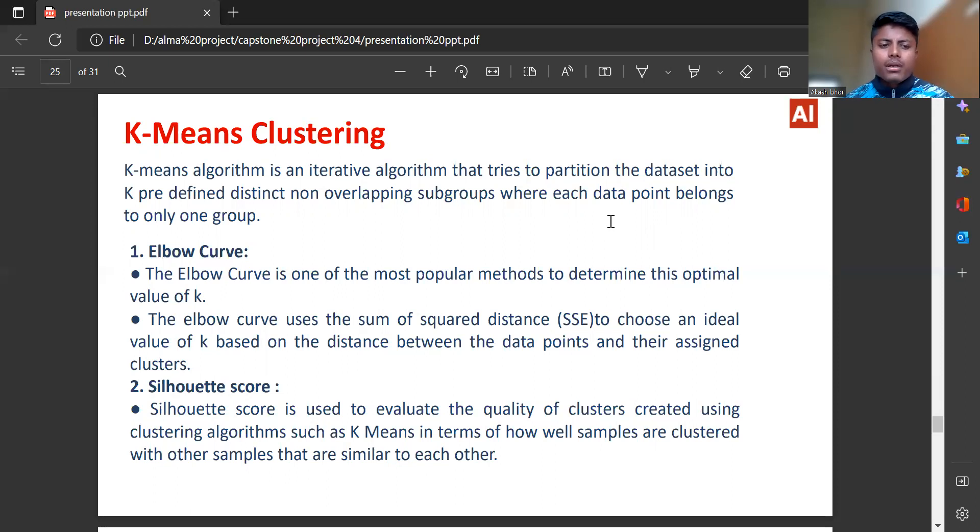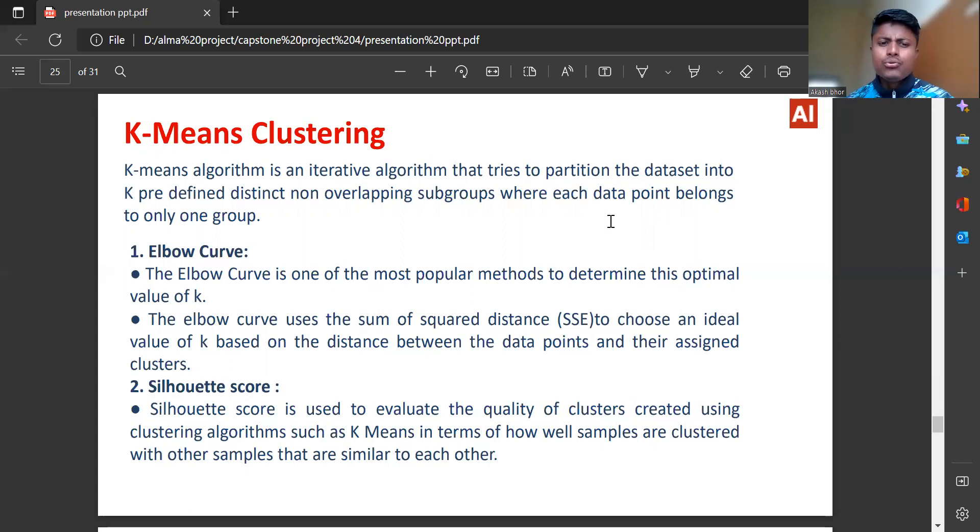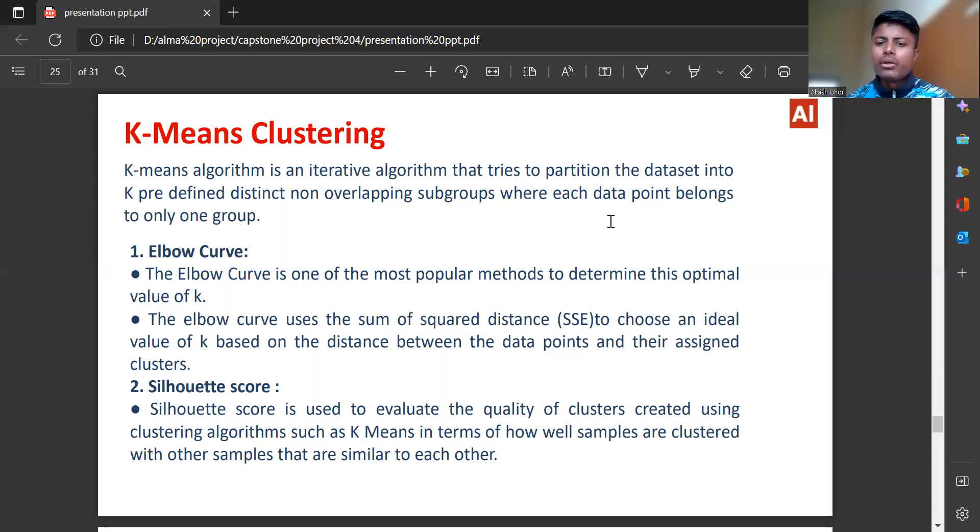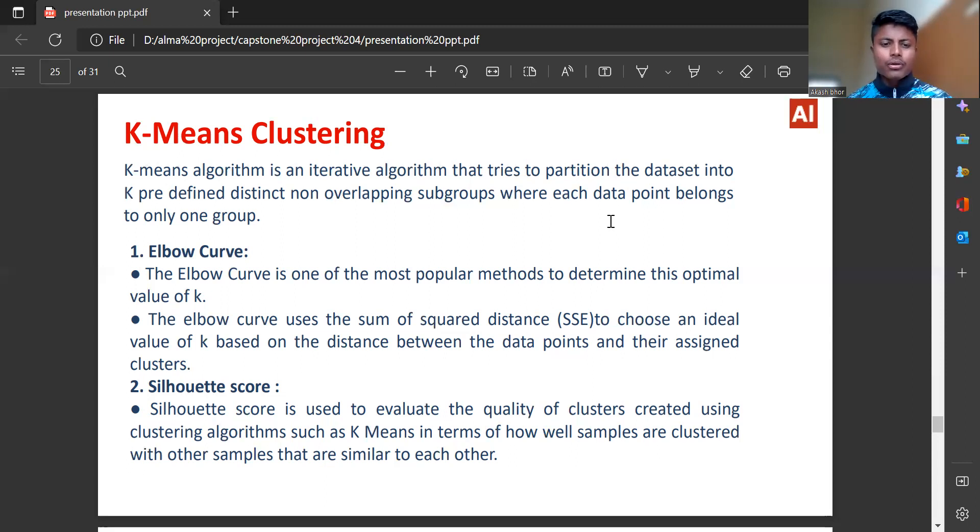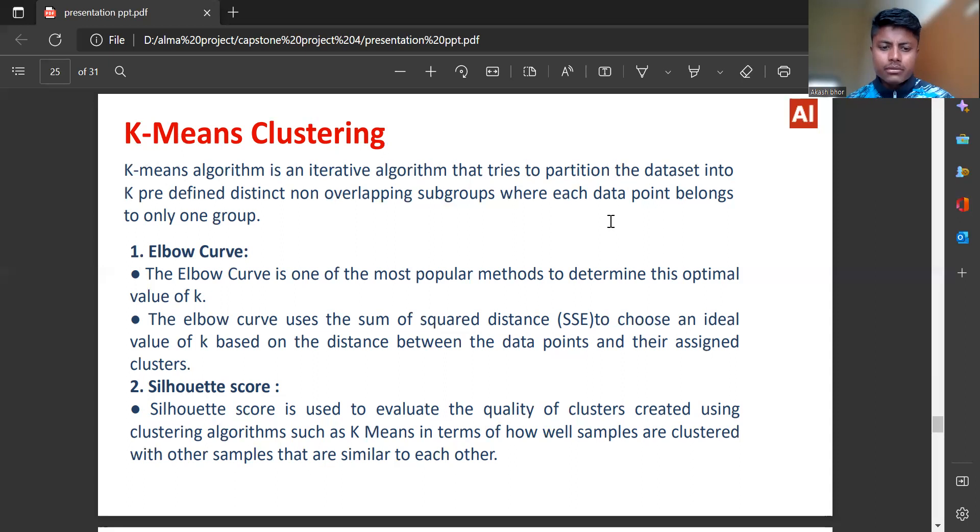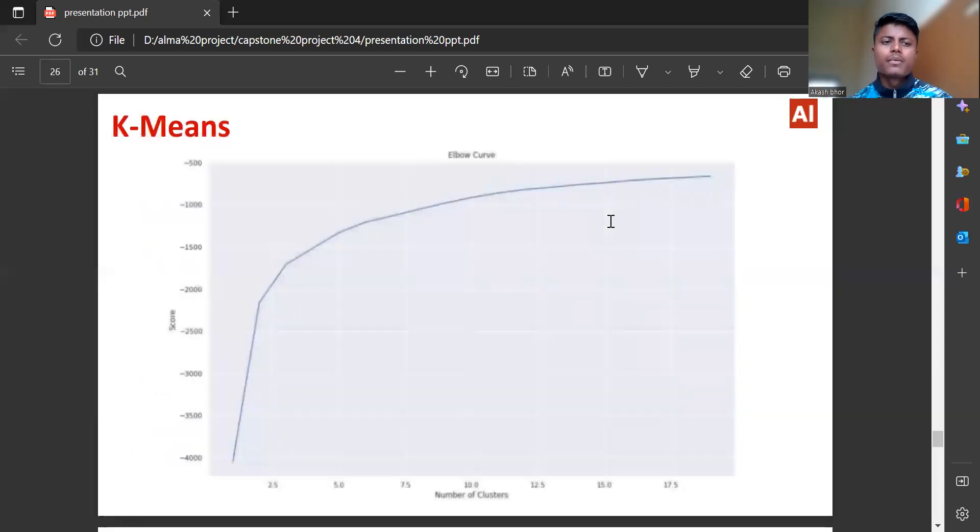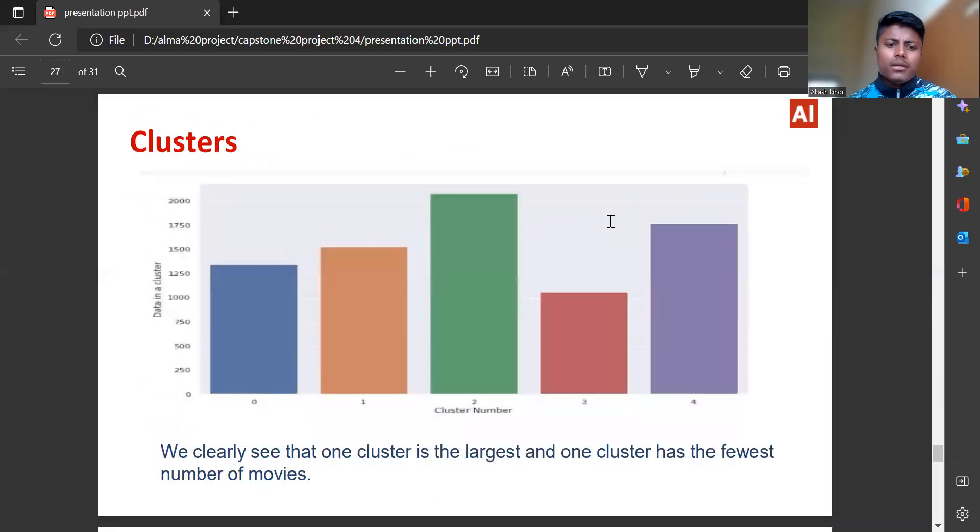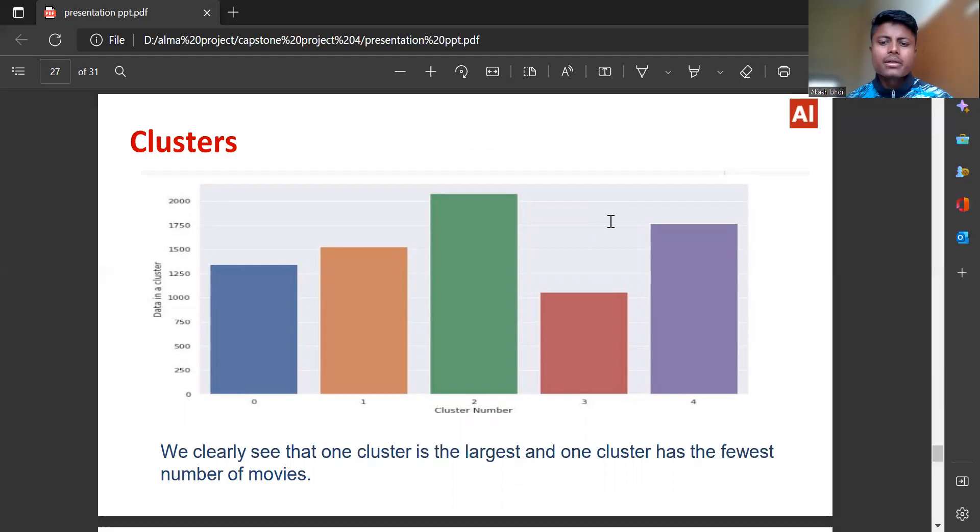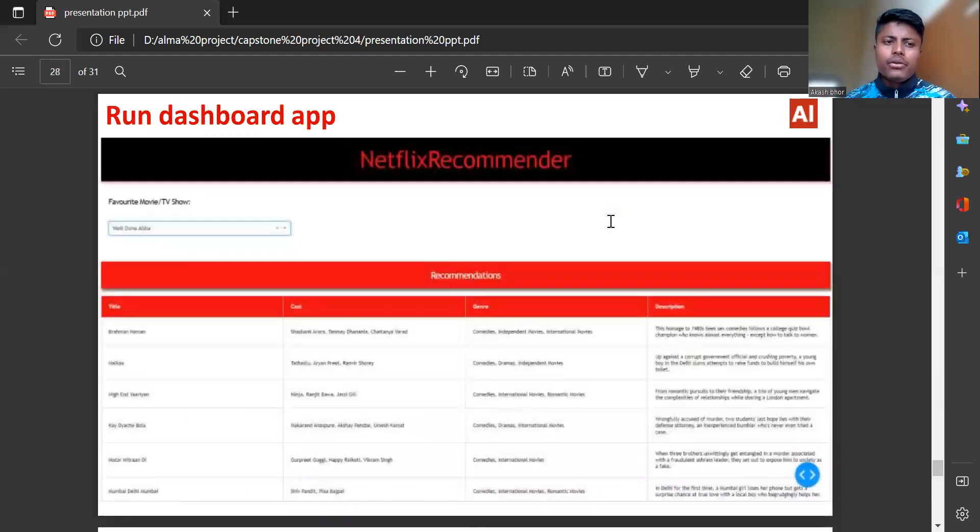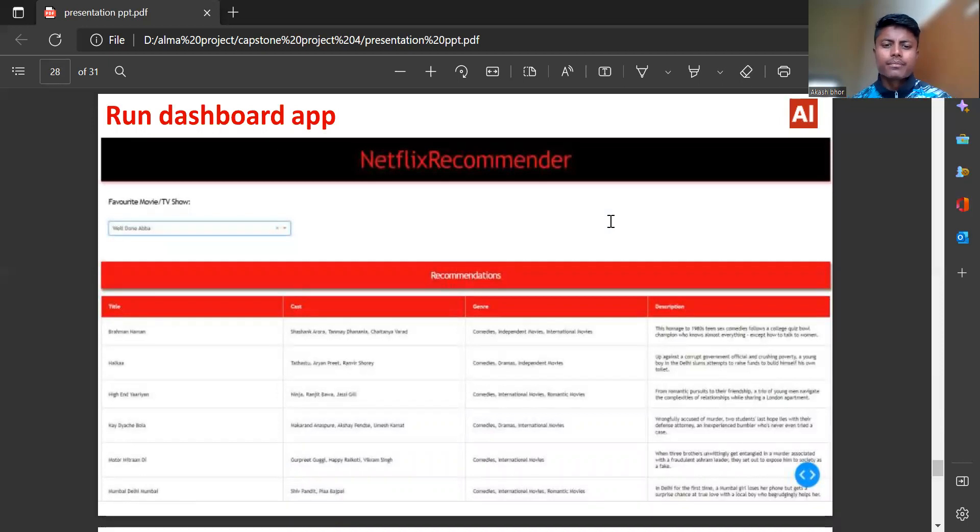K-means algorithm tries to partition the data set into K-predefined, distinct non-overlapping subgroups where each data point belongs to only one group. The elbow curve is one of the most popular methods to determine this optimal value of K. Silhouette score is used to evaluate the quality of clusters. Here are K-means elbow curve graph. We clearly see that one cluster is the largest and one cluster has the fewest number of movies. Then here is our app, Netflix recommender.